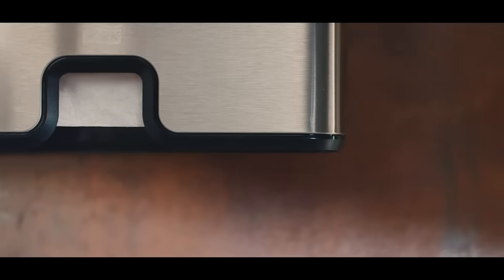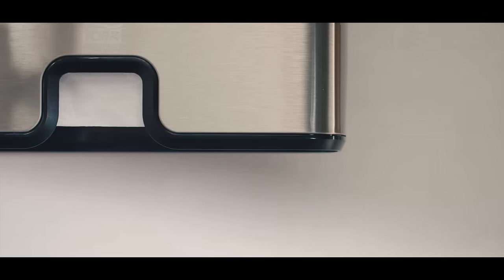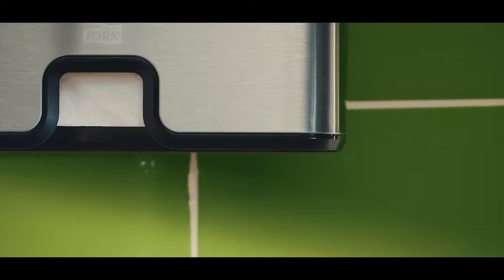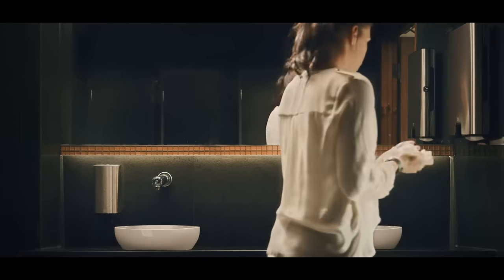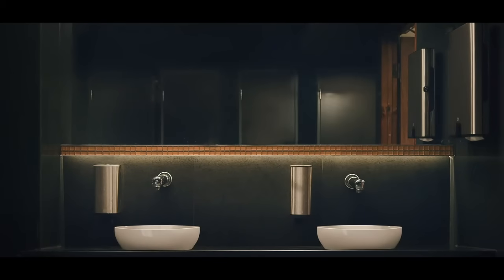But they also master the art of blending seamlessly with different styles, so no matter the design of your washroom, they complement it perfectly. Which means every time a guest uses your washroom, they experience nothing but your best image.